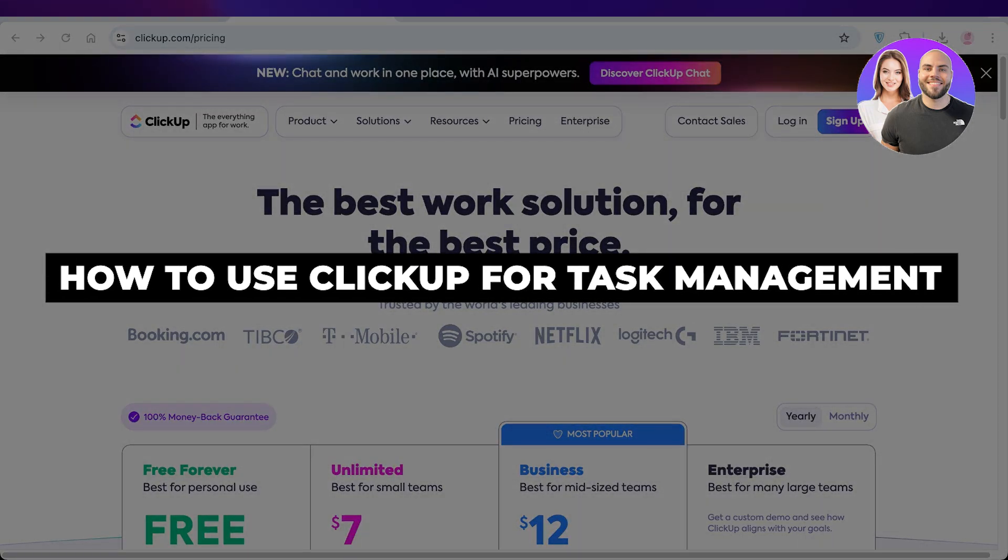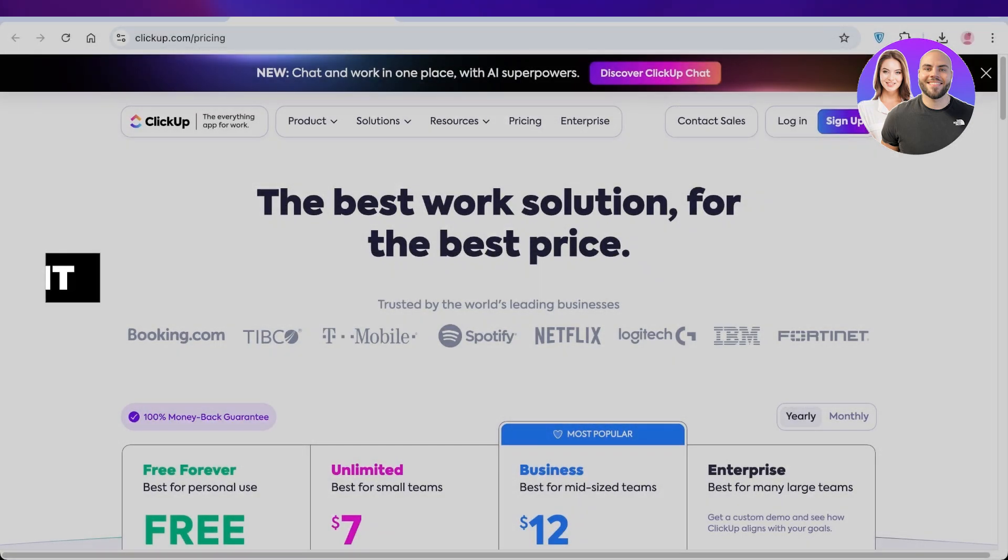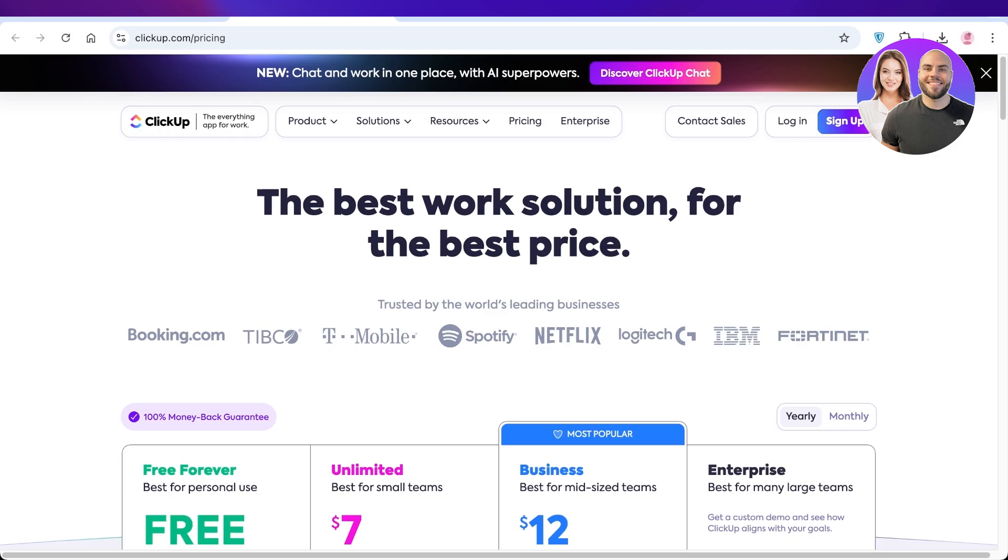How to use ClickUp for task management. Hello everyone and welcome back. In today's video I'll be showing you guys how you can get started with task management using ClickUp.